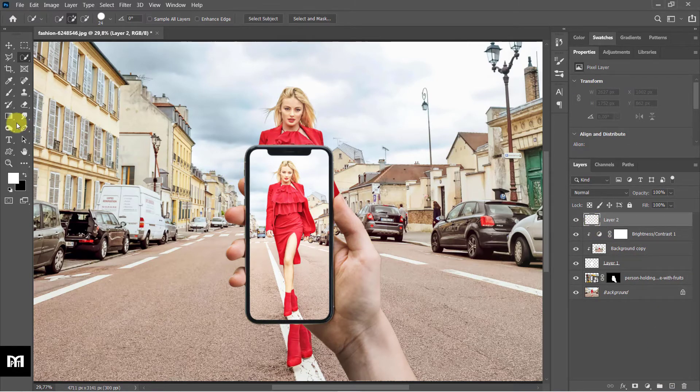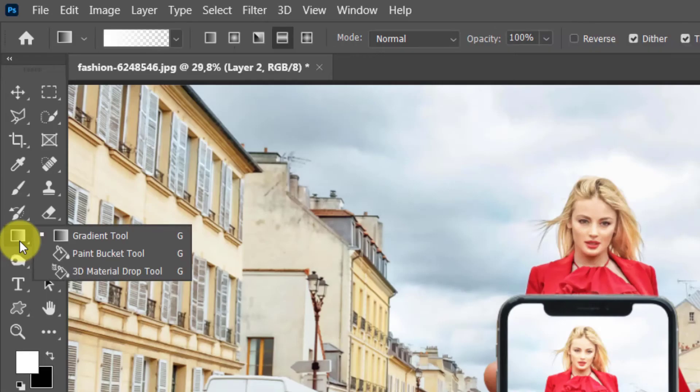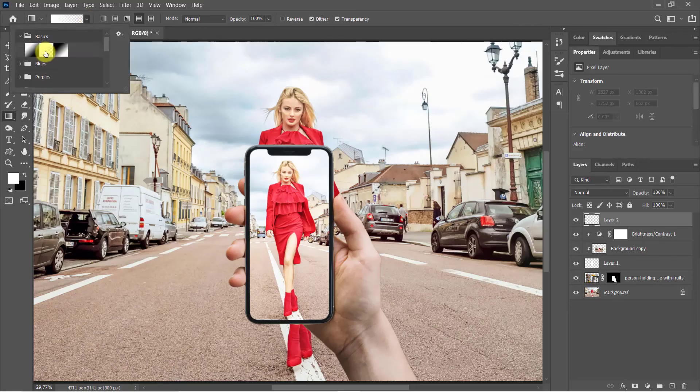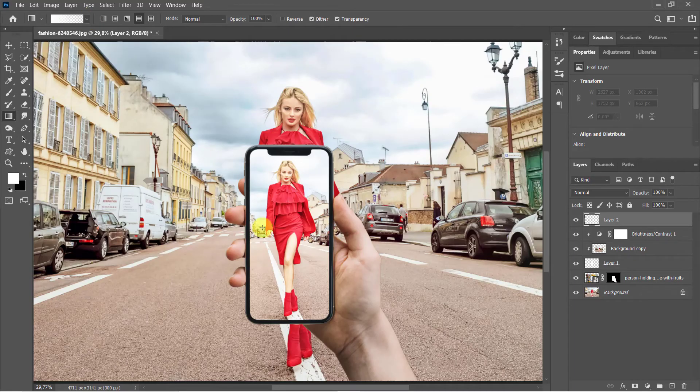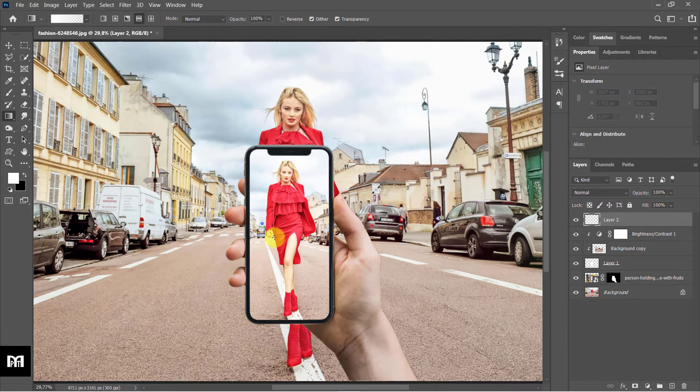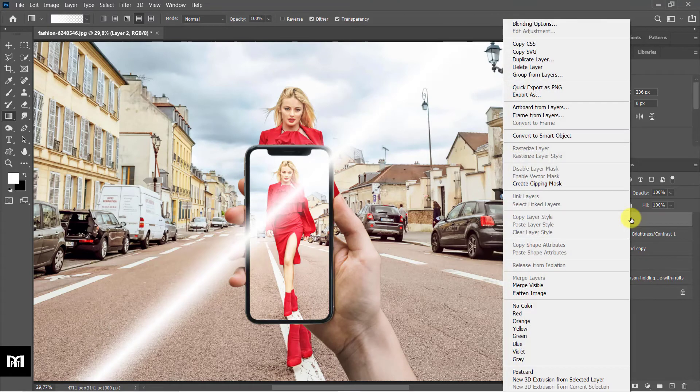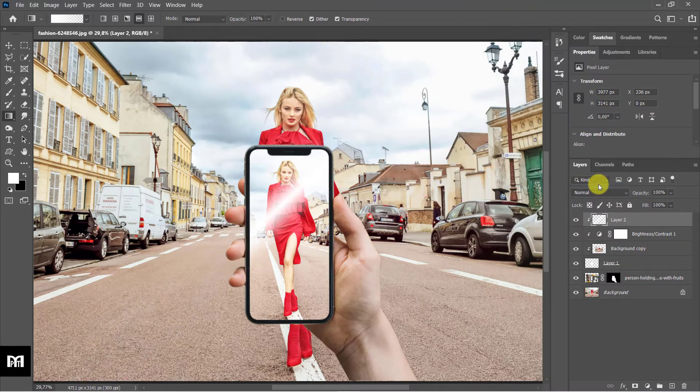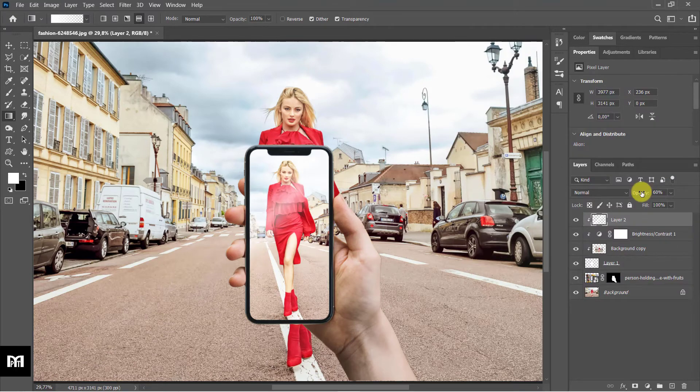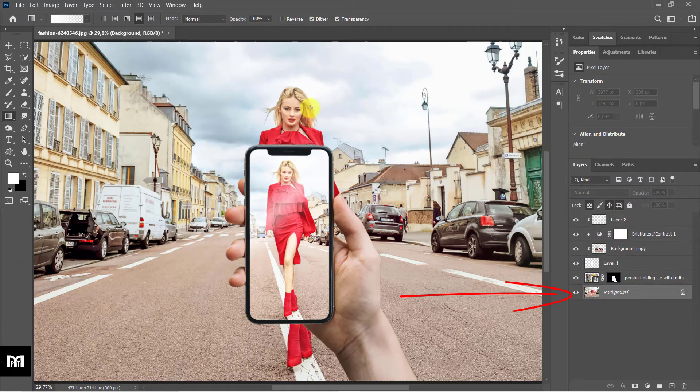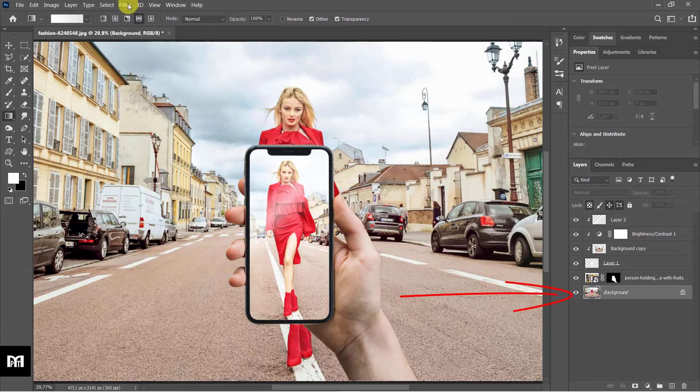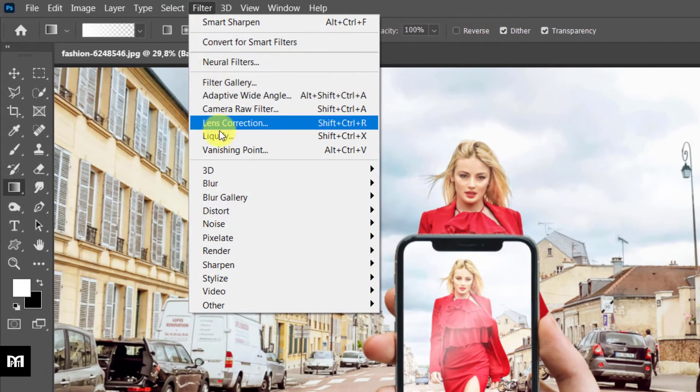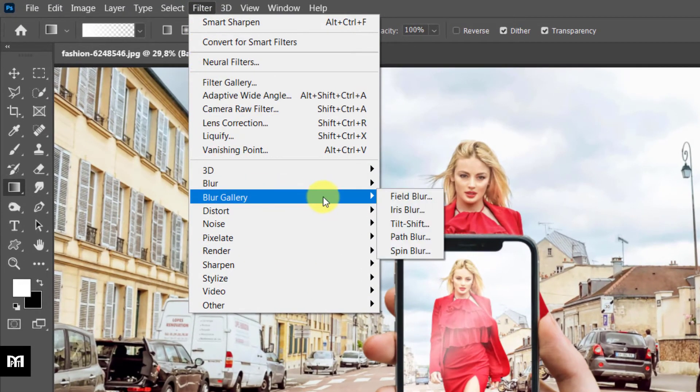Right-click on the layer, select Clipping Mask. Change opacity to 60%. Select the background layer. Go to Filter, Blur Gallery, Field Blur 20.